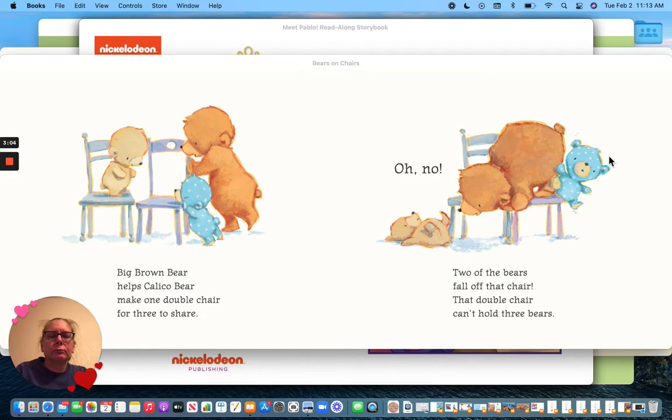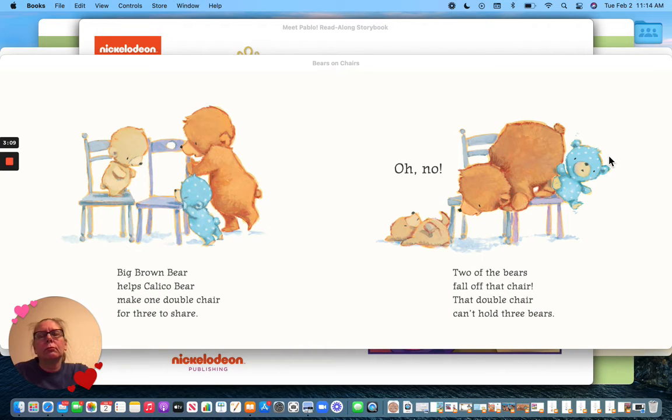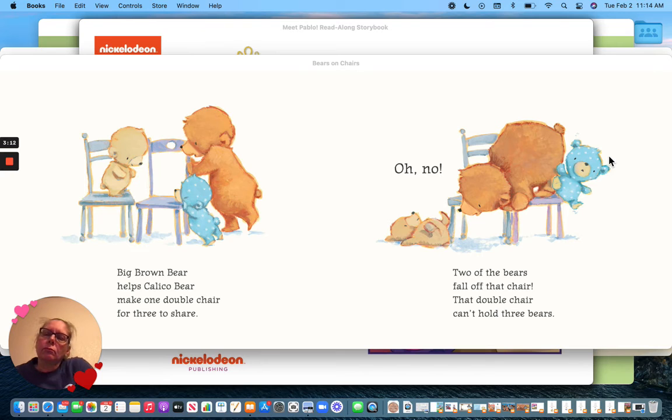Big Brown Bear helps Calico Bear make one double chair for three to share. Oh no!